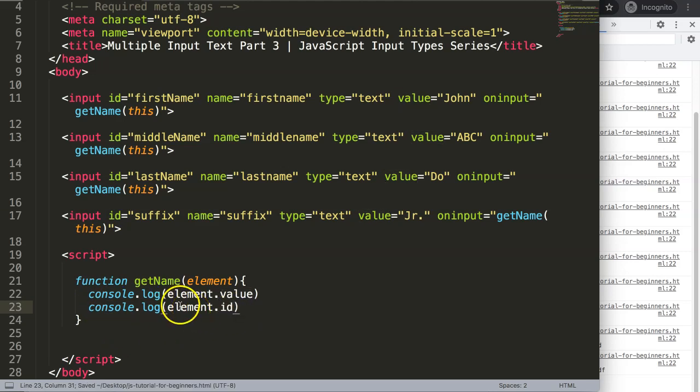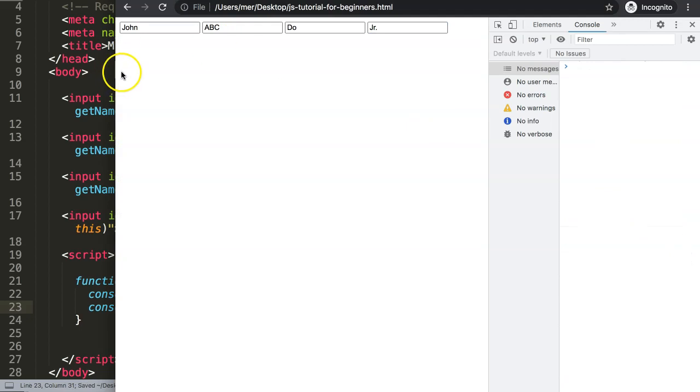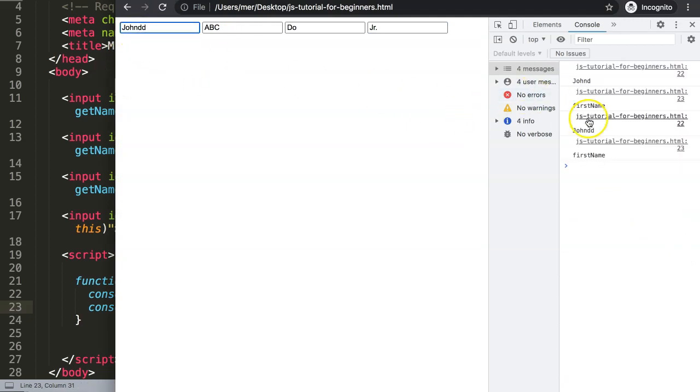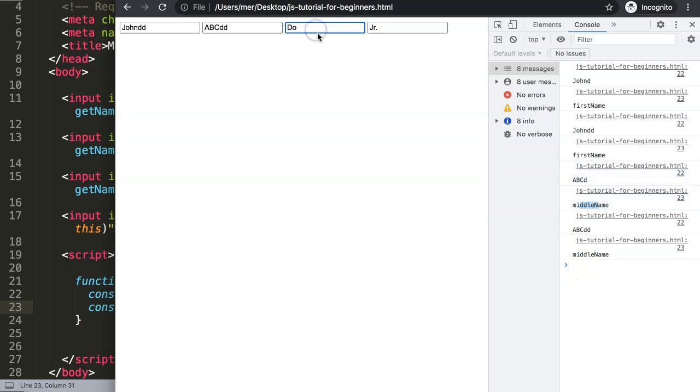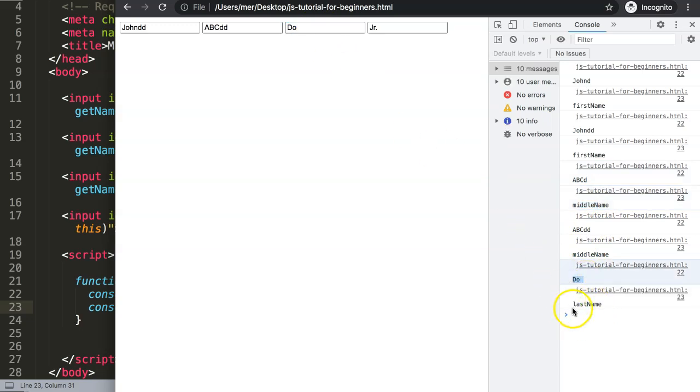If I save this, refresh, now here you can see we get here the ID of first name and this is the first name value. Now here for the middle name we get the middle name and here as well the value. And if it's though, this is though as last name value and this is the last name input.